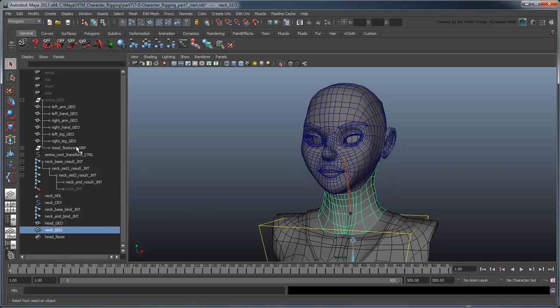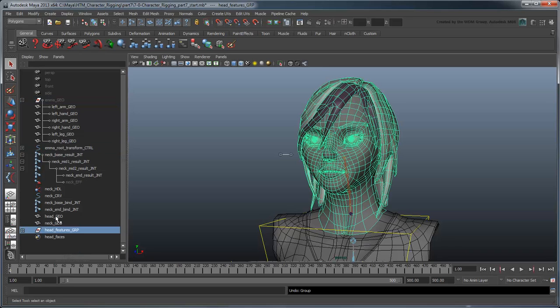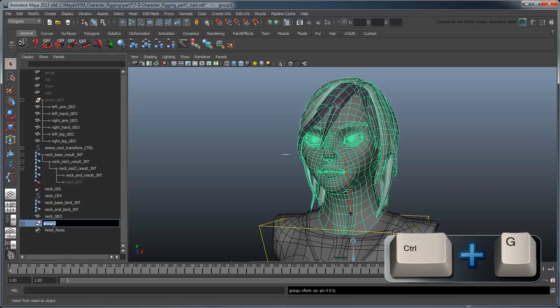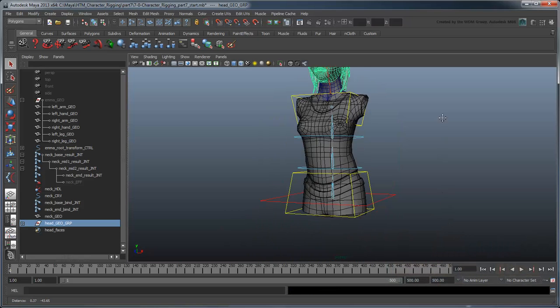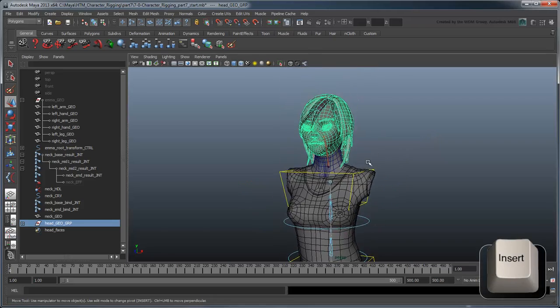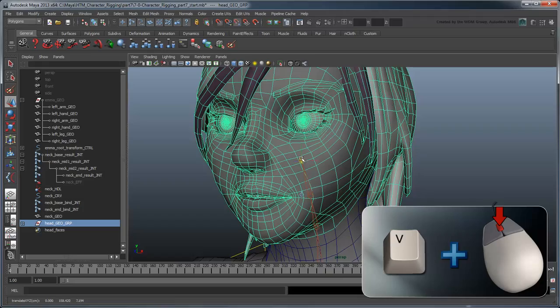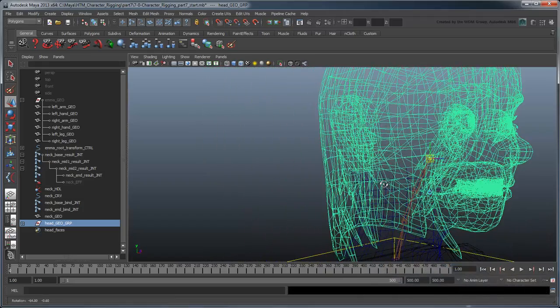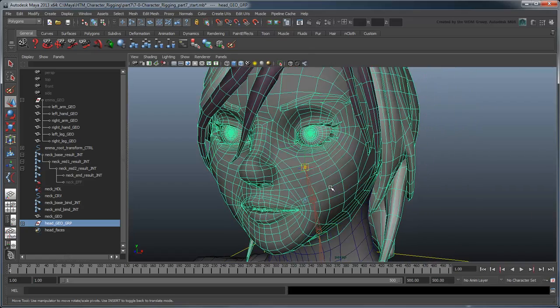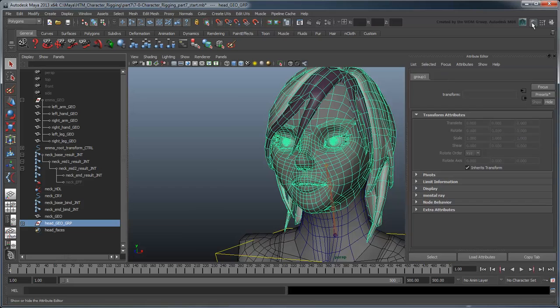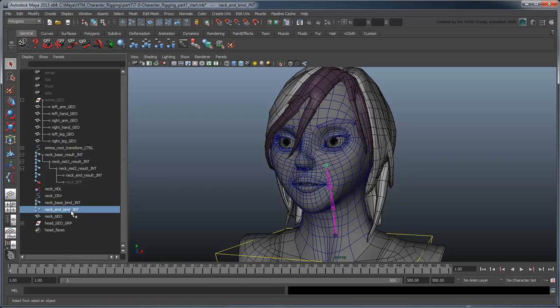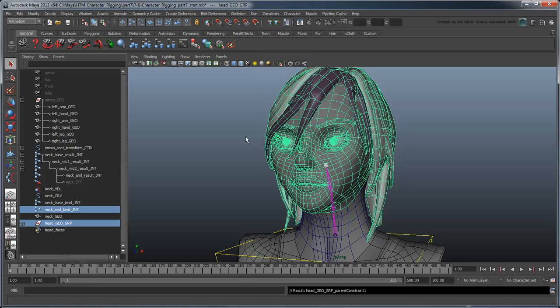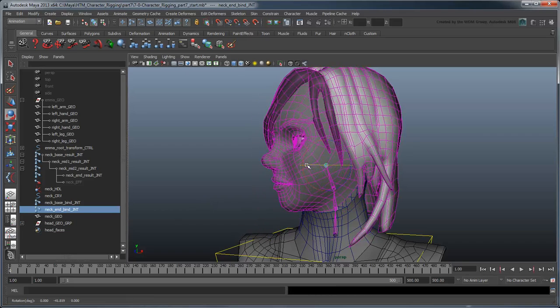Unparent the head features group so we can see them. Then group the head features group and headgeo object into a headgeo group. Point snap its pivot to the top of the neck. And set its rotation order to ZXY to match the shoulder and hip controls. Parent constrain this group to the neck and bind joint. Now we can rotate this joint to control both the head and neck at the same time.